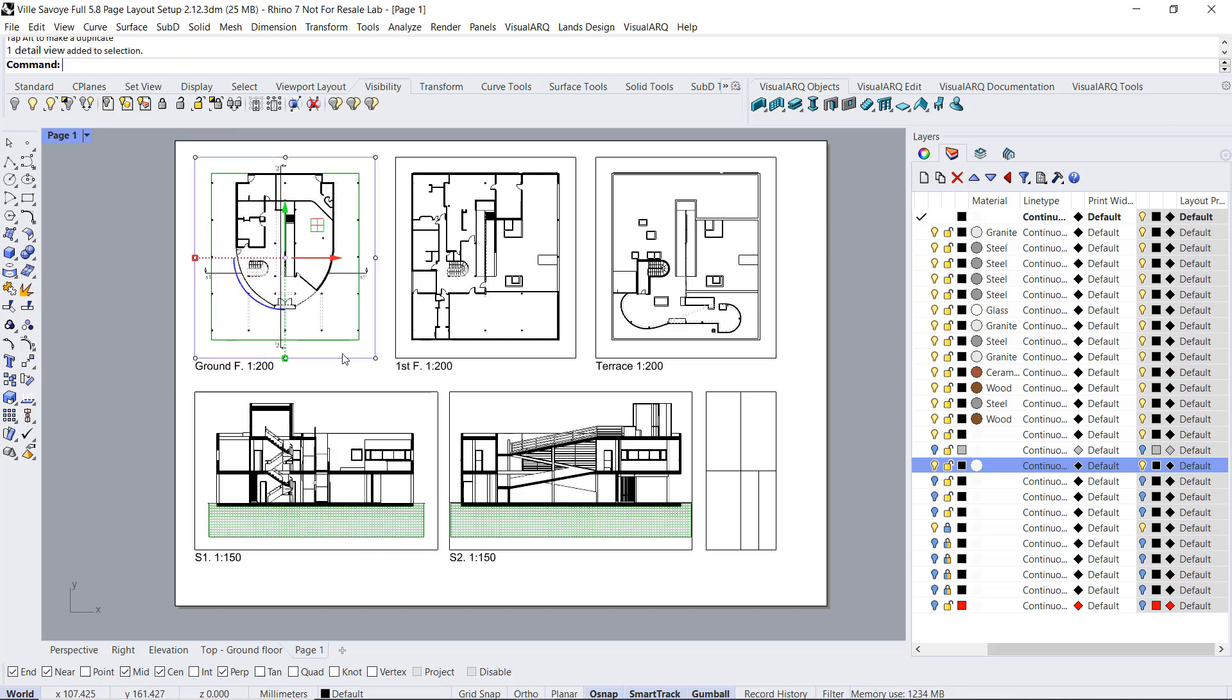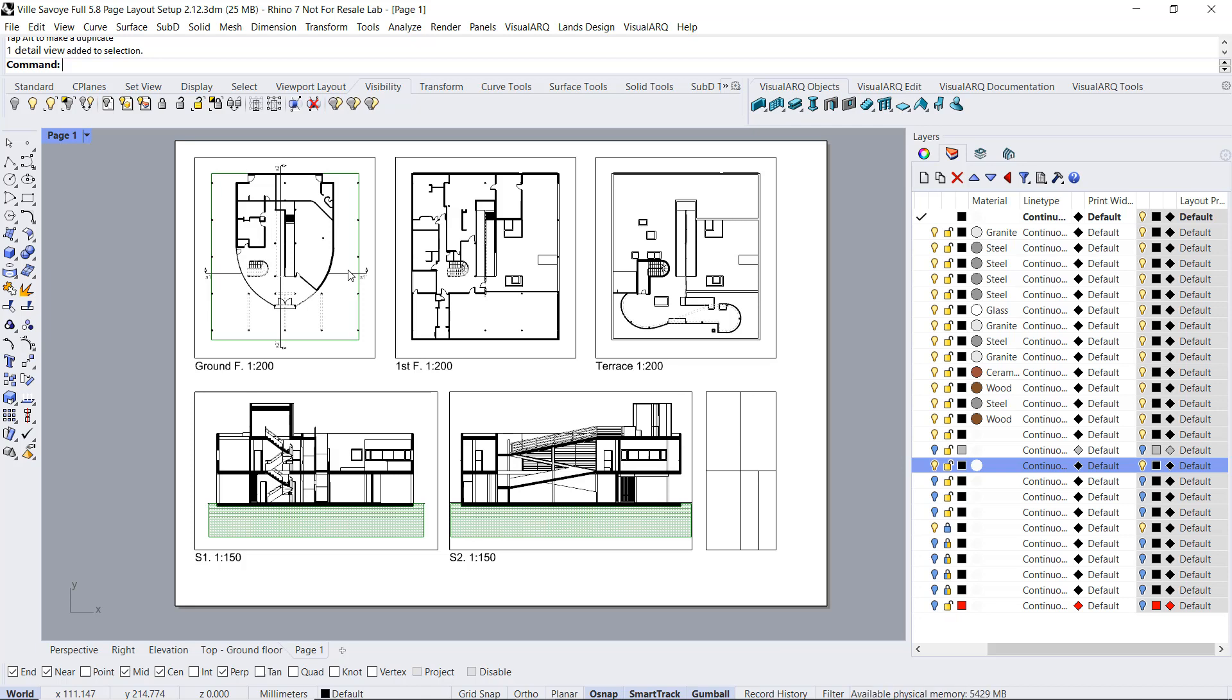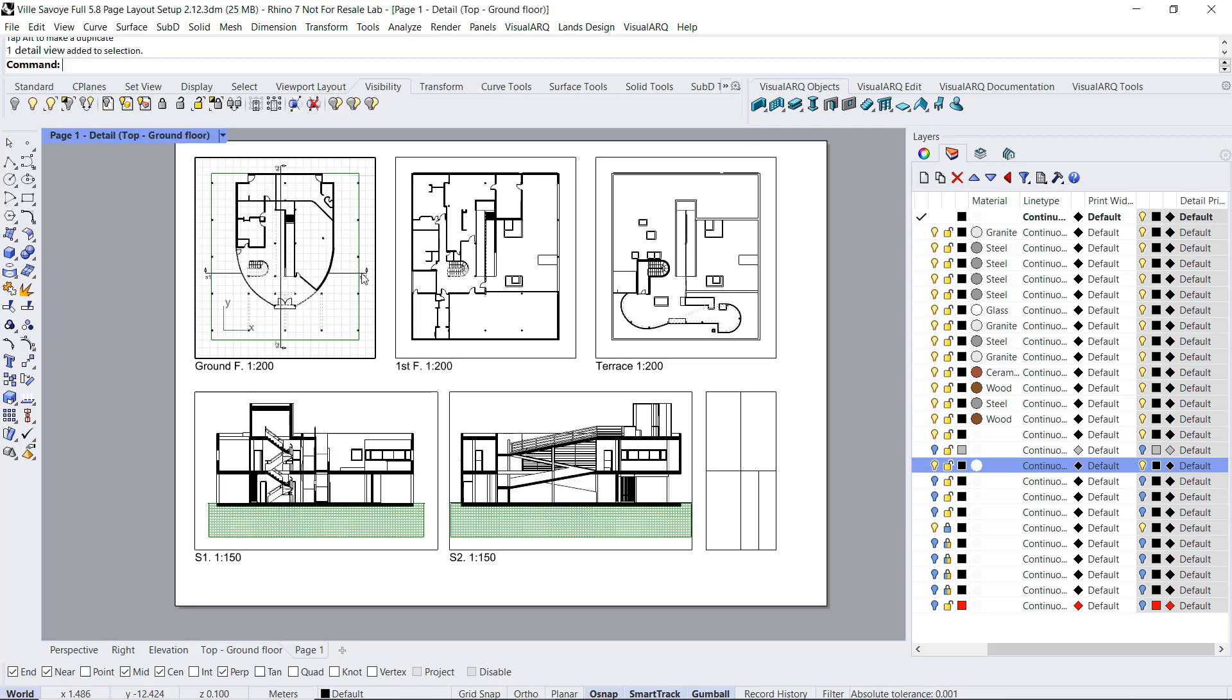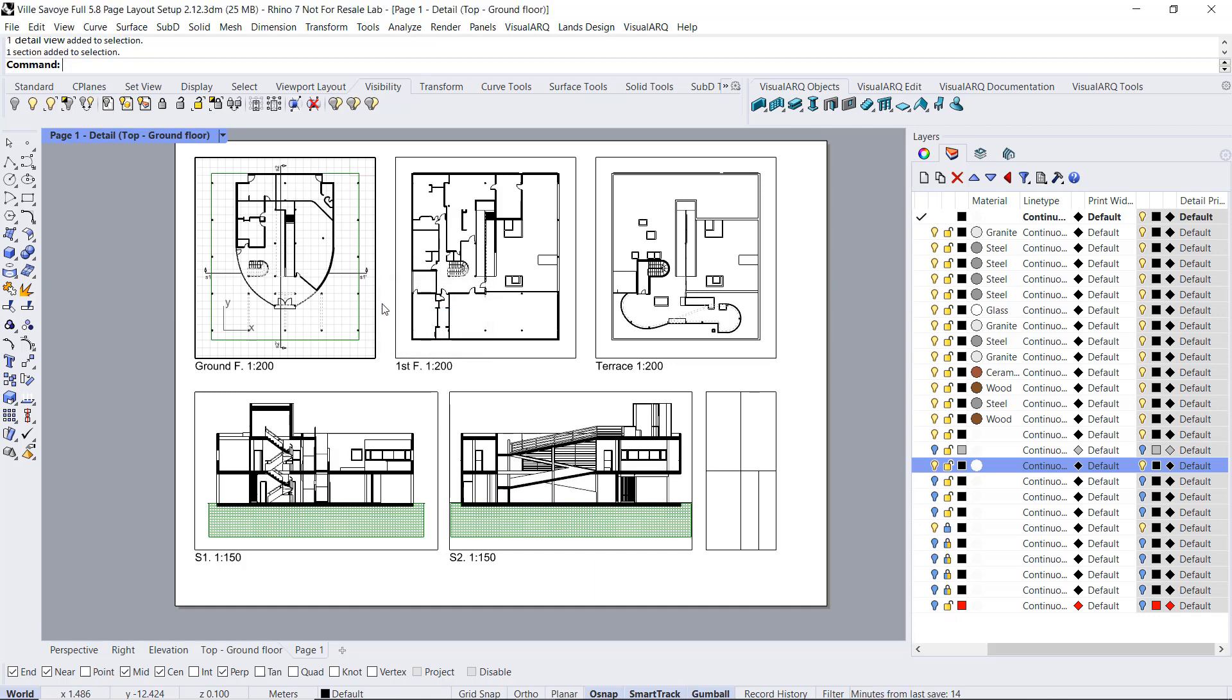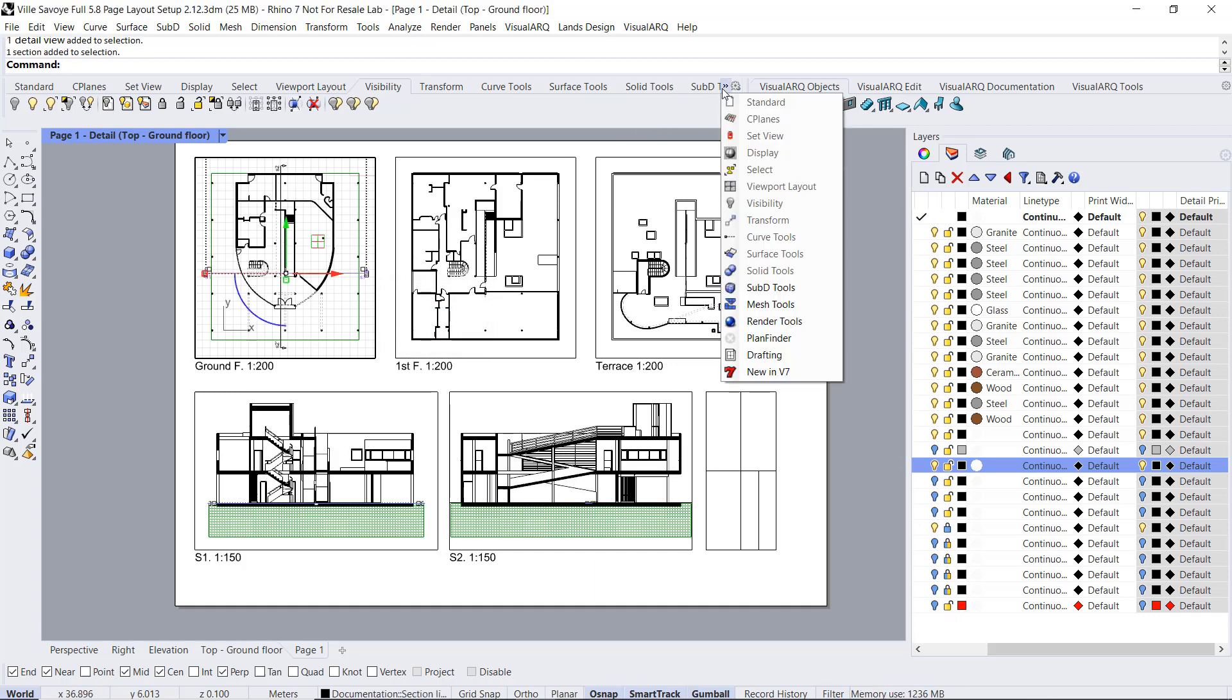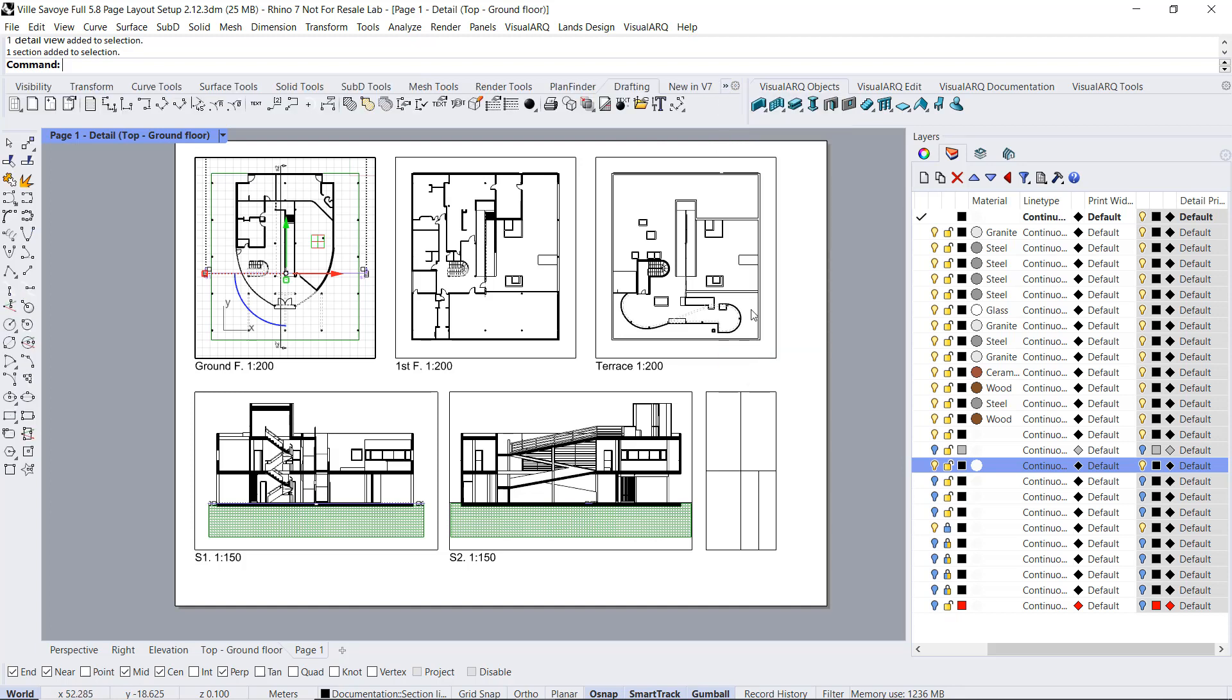And just one last thing. If I want to show any of these section lines above the rest of the model, I can just change its drawing order by selecting the section. I will need to double click to select the section line. And from the drafting tools, run the bring-to-front command.